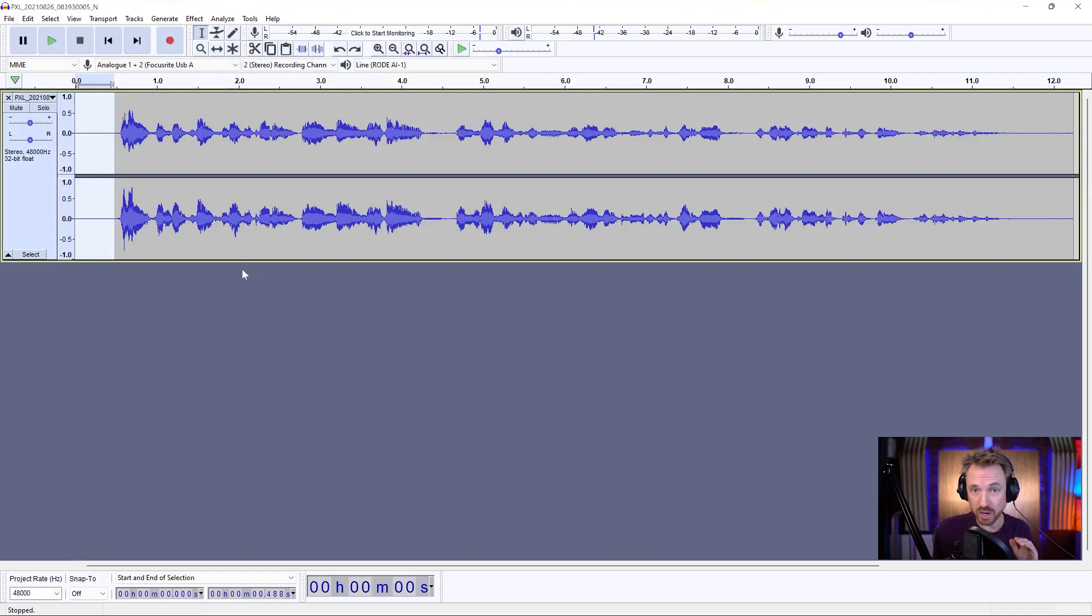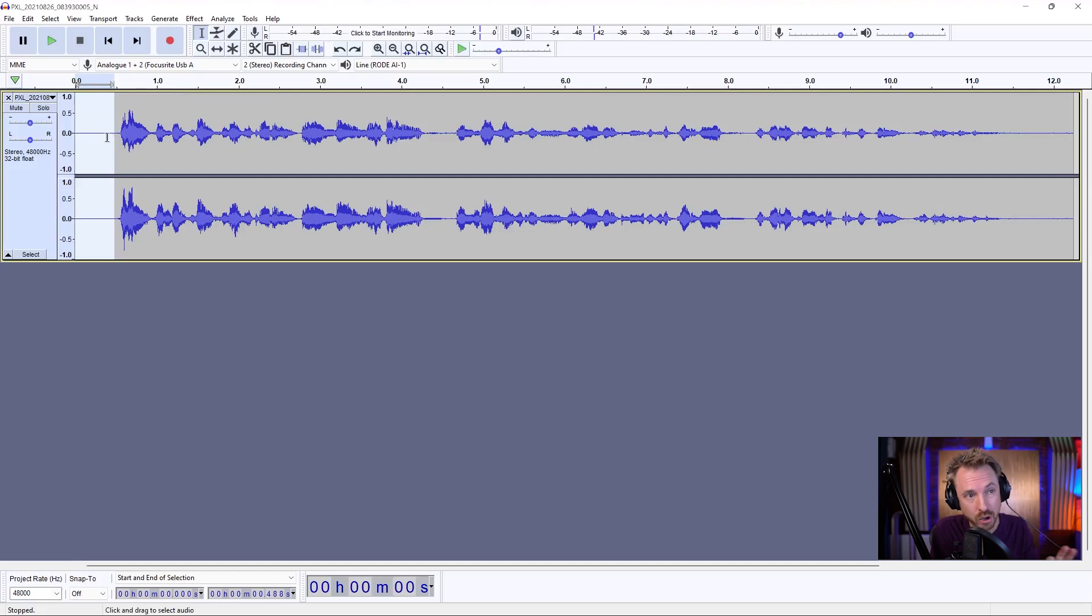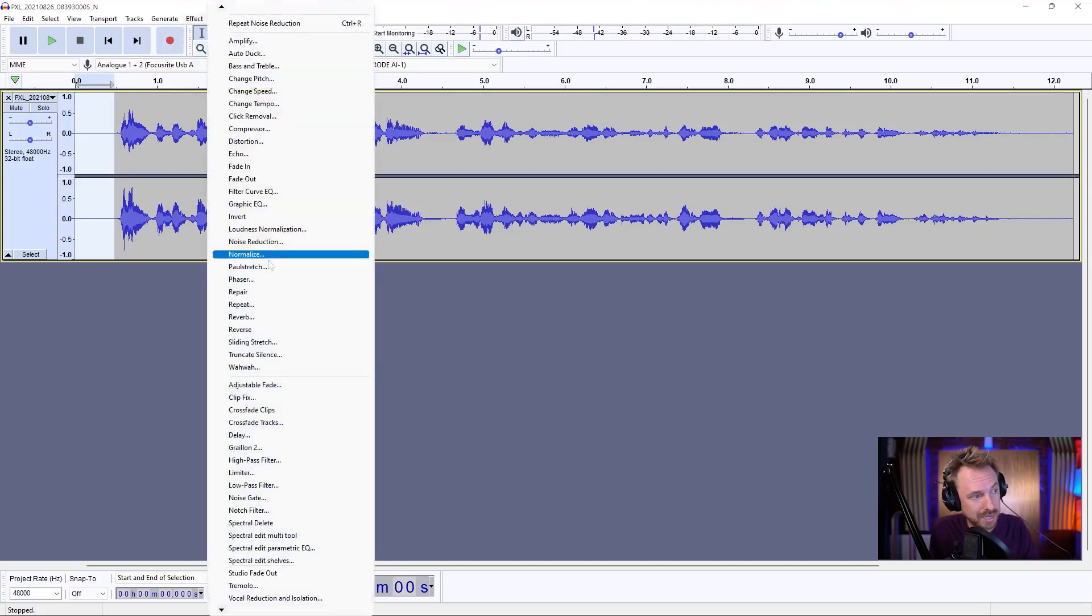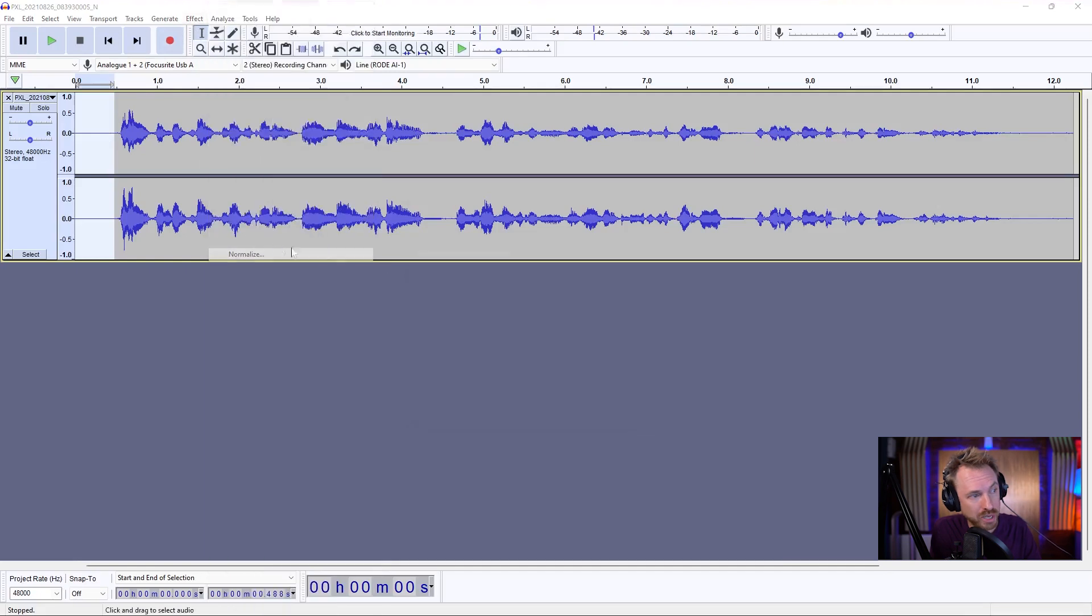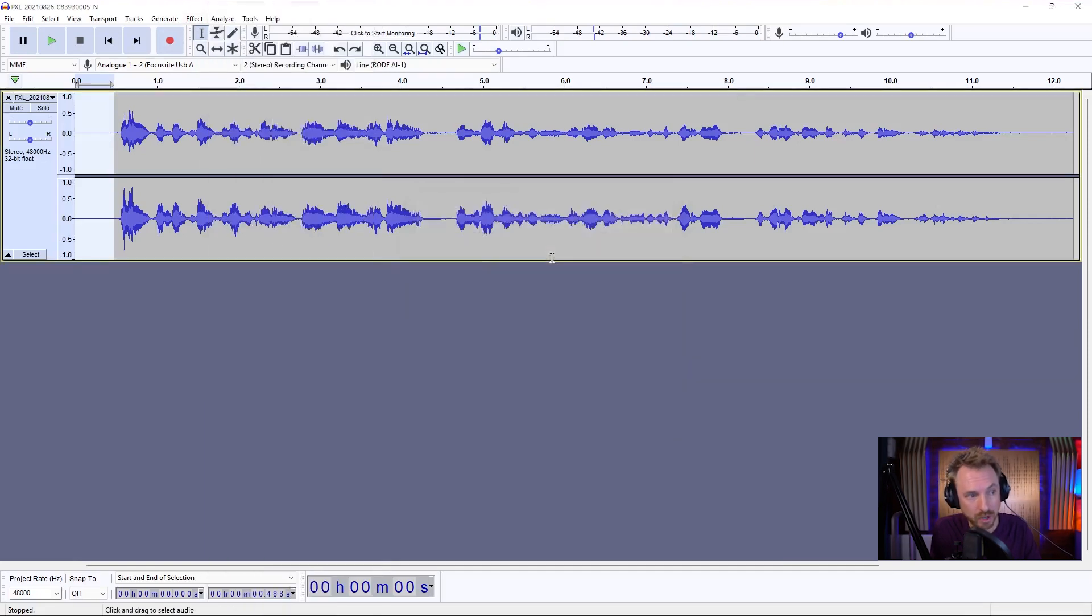To start with, we're going to use the noise reduction effect. It's actually really good out of the box. Select only the noise, no speech, no breaths, only the noise you want to eliminate, and go to effect, noise reduction, and get the noise profile. That's step one.